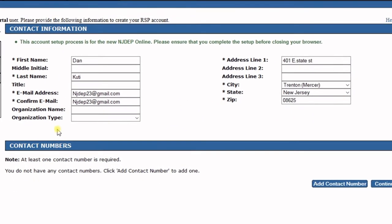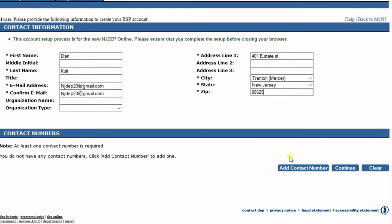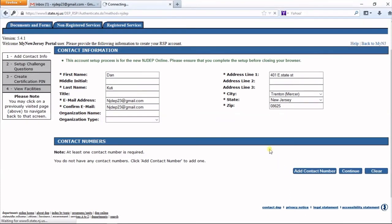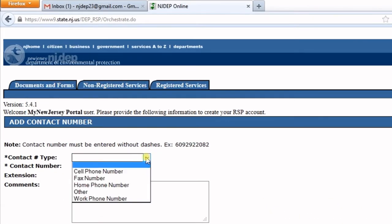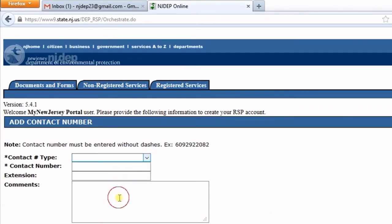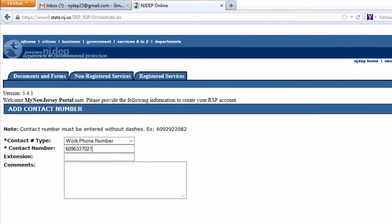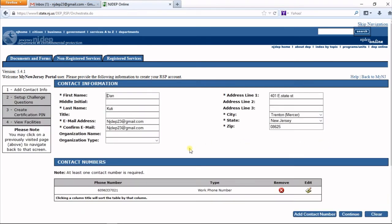A contact number is also required. To add a number, click the Add Contact Number button. It will ask for a contact number type and then the phone number. When filling out the phone number, do not include hyphens—just a straight number. Once completed, click Save. You'll see the contact number has been added. Then click the Continue button.